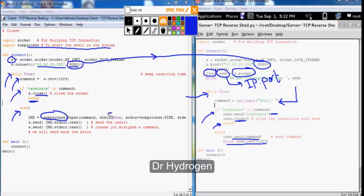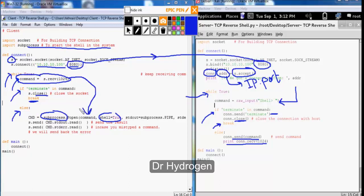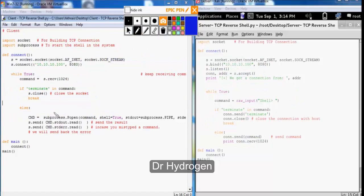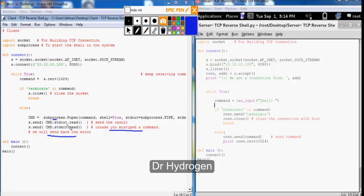Else we will use subprocess to start a shell in the system. So we will just pass the command that we have received from the attacker machine to the subprocess and get the result or the error. Notice that subprocess has some kind of mechanism for exception handling. For instance, let's say that we have mistyped a certain command on the Kali side and send the wrong syntax to the target. So instead of crashing the process here, the stderr handles the exception and returns the error.